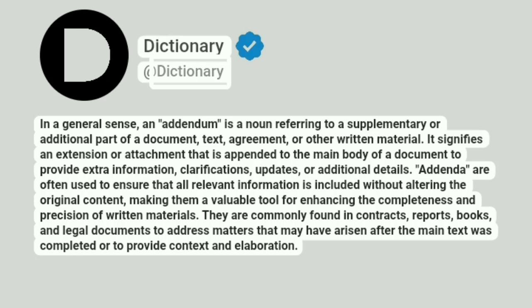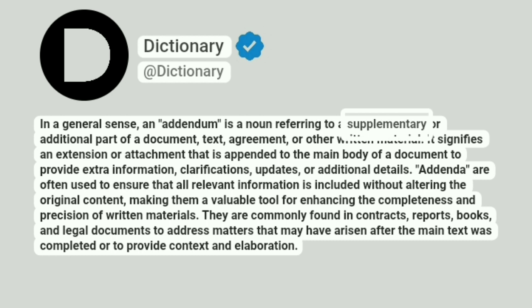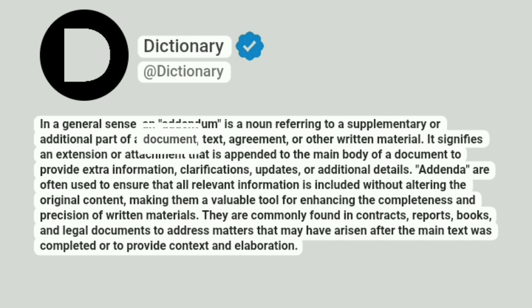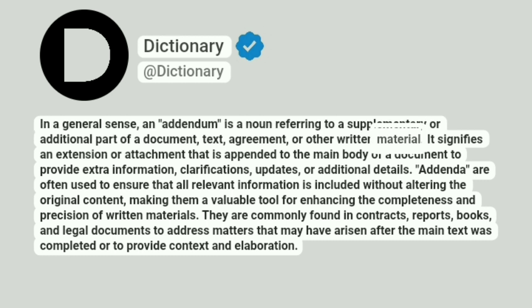Dictionary. Addictionary. In a general sense, an addendum is a noun referring to a supplementary or additional part of a document, text, agreement, or other written material.